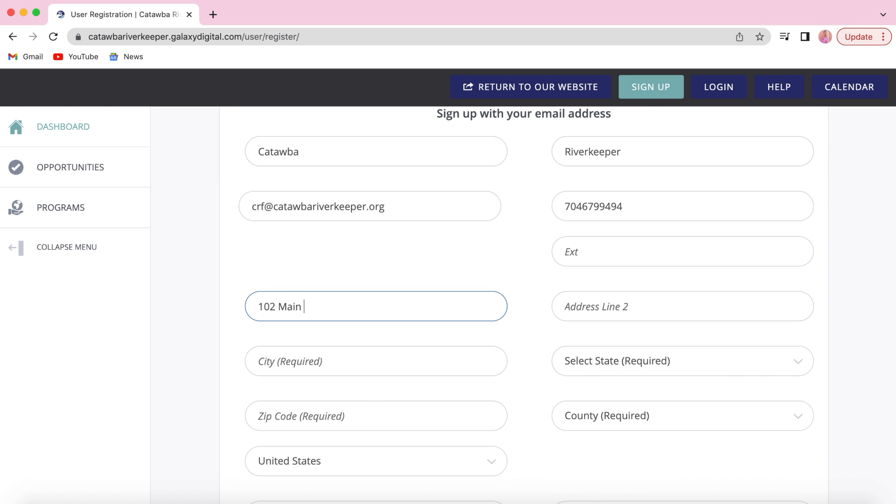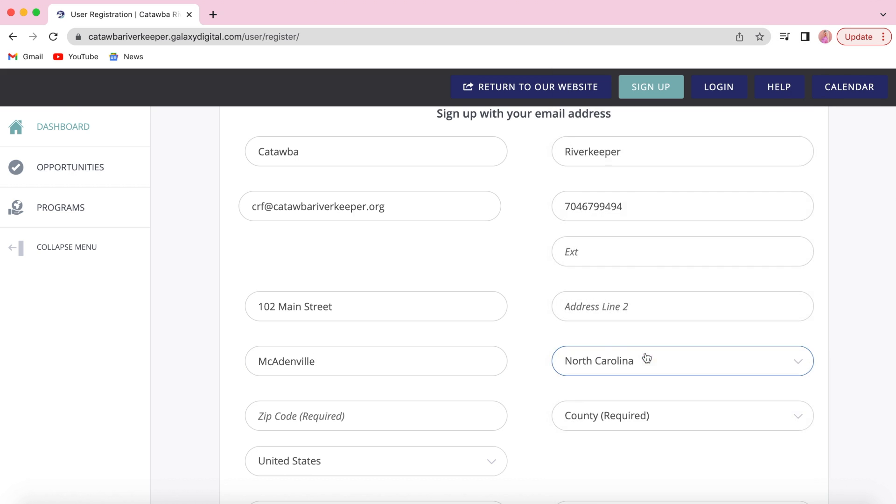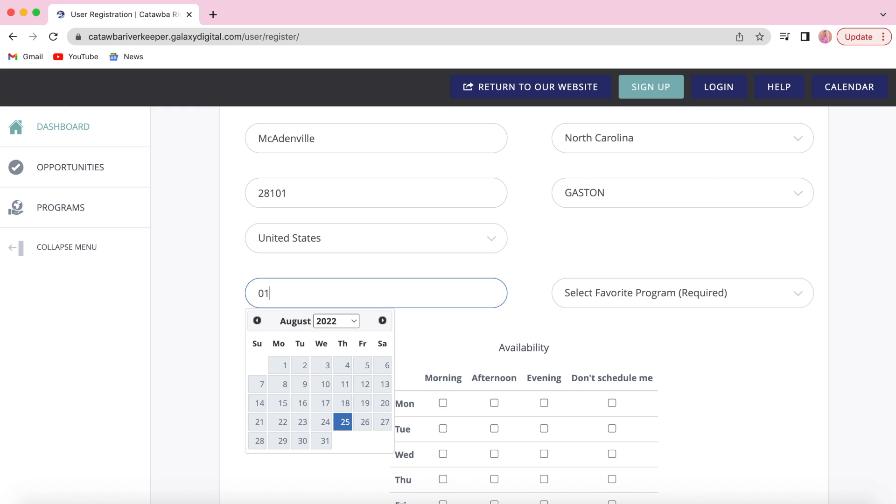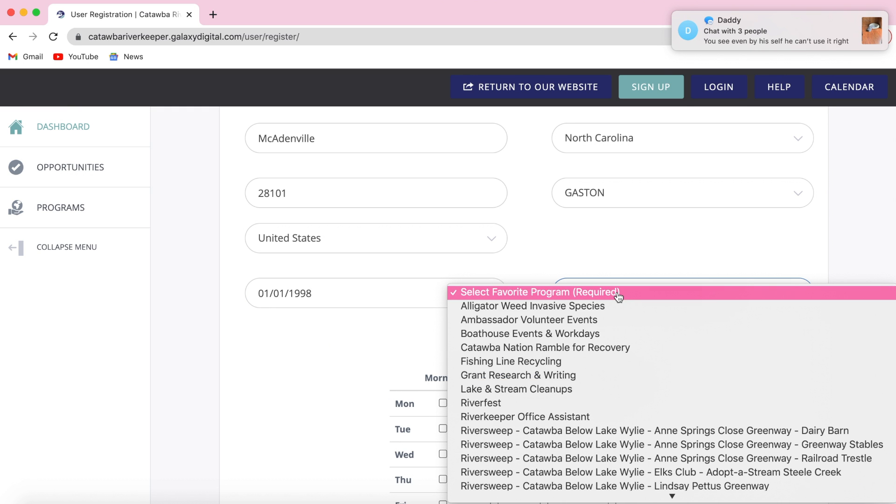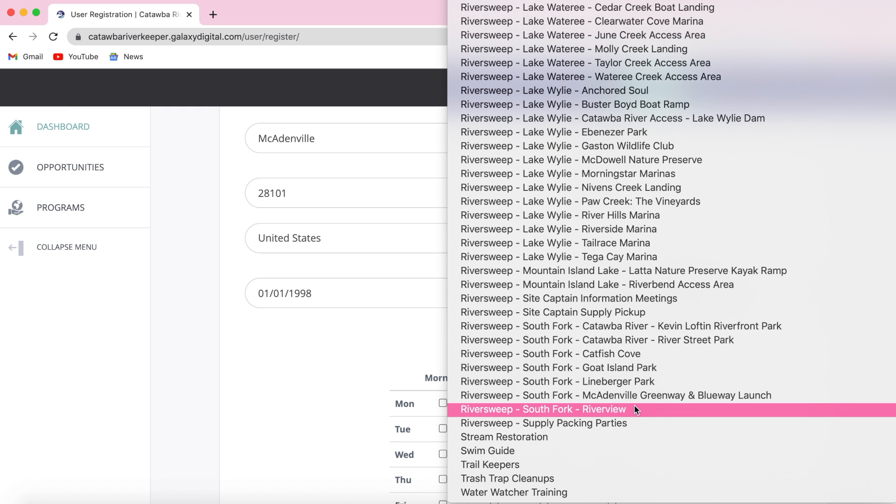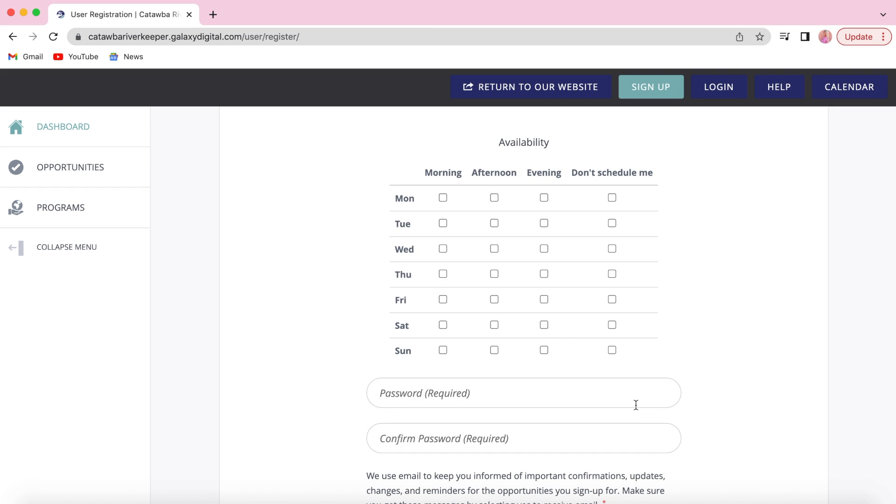You'll then add in your other contact information like your address, as well as your birthday, and select your favorite program from Catawba Riverkeeper volunteer events.